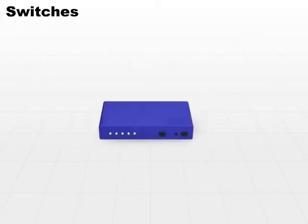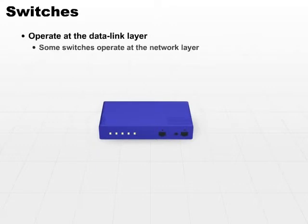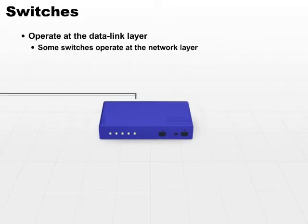The next device is a switch. A switch also operates at the data link layer. Now some switches do operate at the network layer, but most operate effectively at the data link layer.